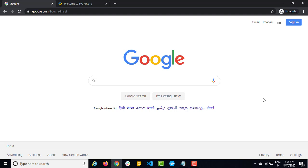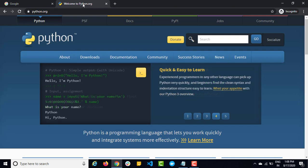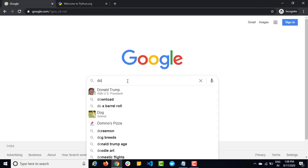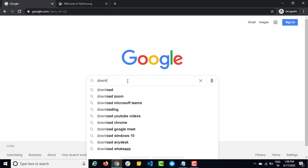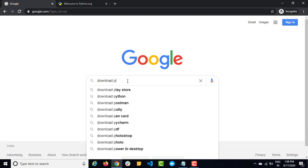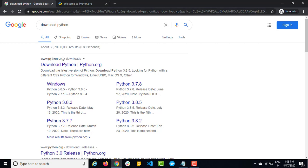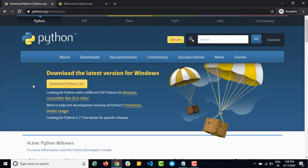So in order to download Python, you can directly navigate to python.org or you can just go ahead and search for download Python. The moment you search for download Python, you will get their official site, which I already opened here. So let's click here and you will see the latest version that we have currently at the time of recording is 3.8.5.